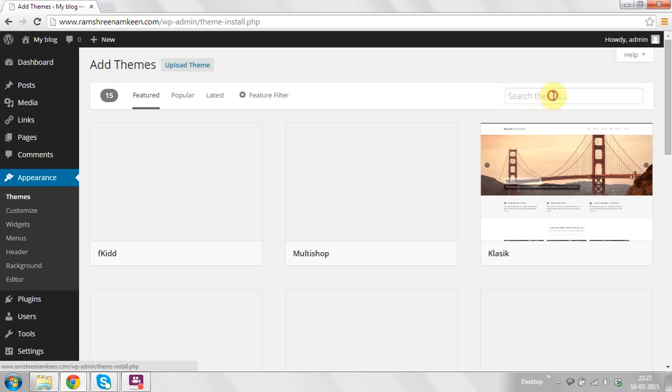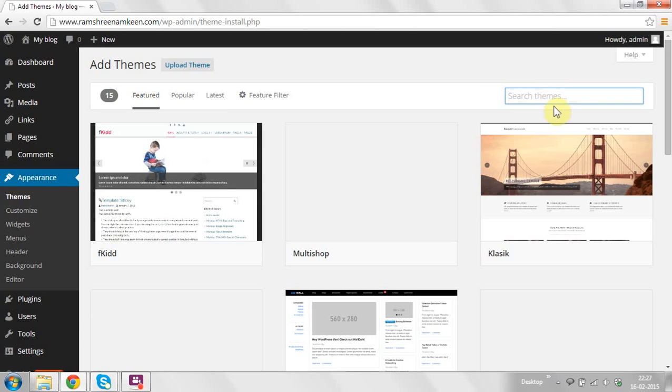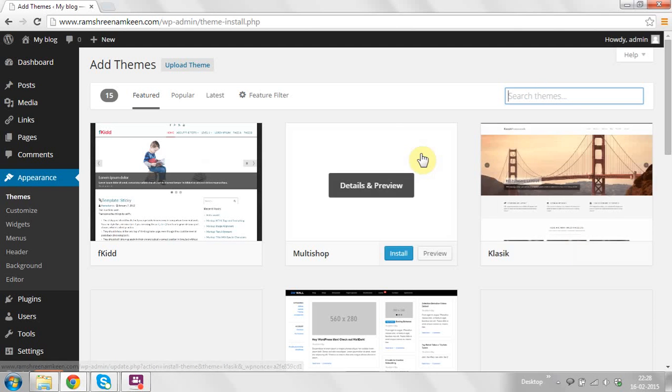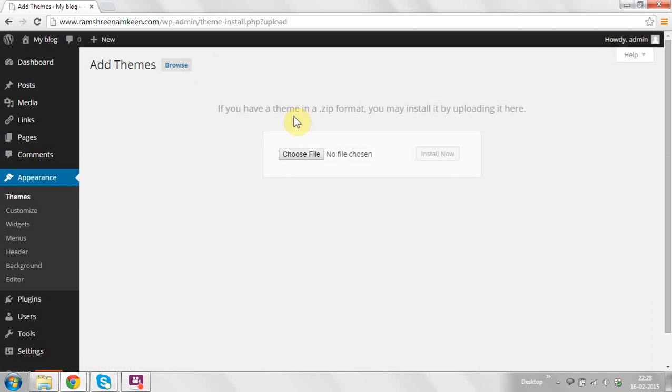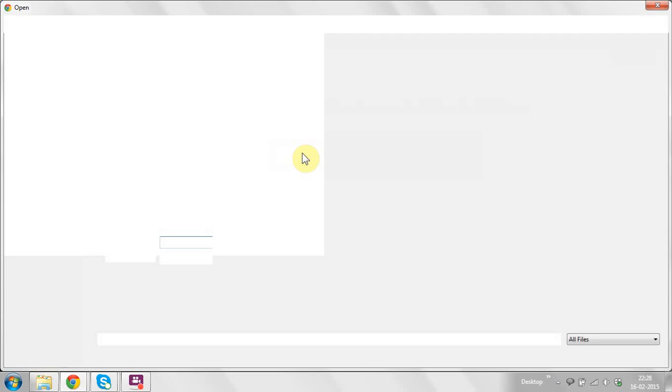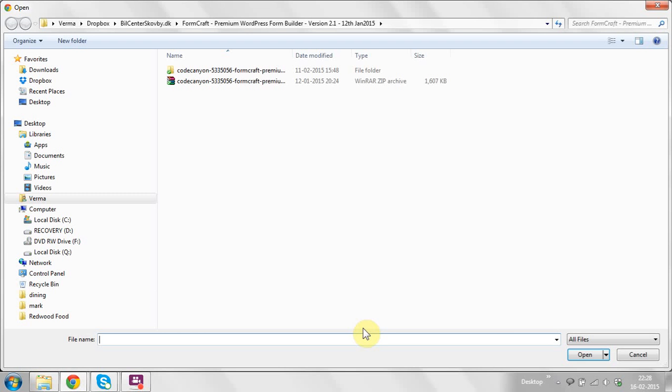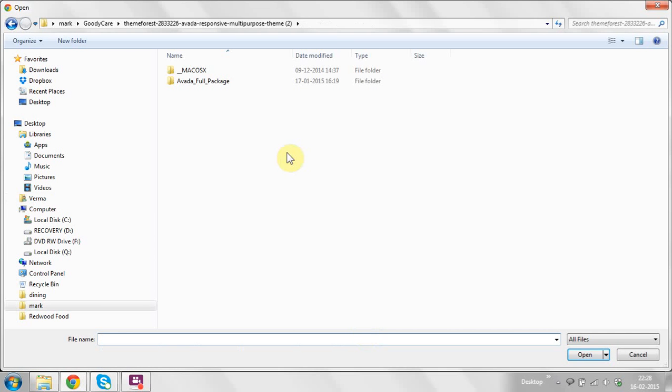You can search here for themes and install them—the install button is here. One method is to upload the theme. If you have your own theme, choose file and browse to your location. In my case, I'm installing another theme in my WordPress site.